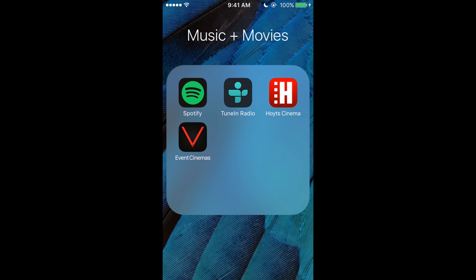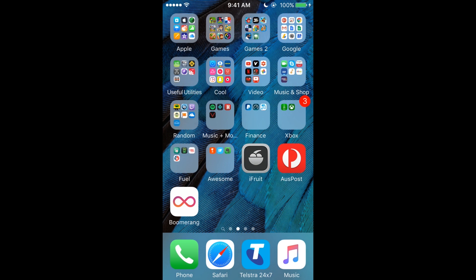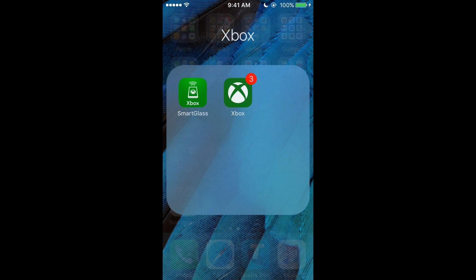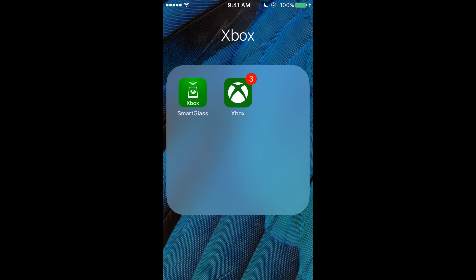All right, now let's go to Xbox. We've got Xbox 360 and Xbox One SmartGlass. You can control your console from the phone, which I find pretty cool, so I like that.